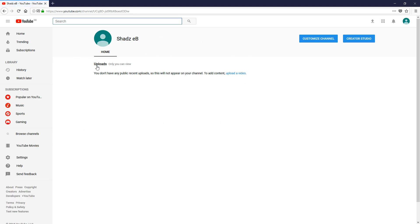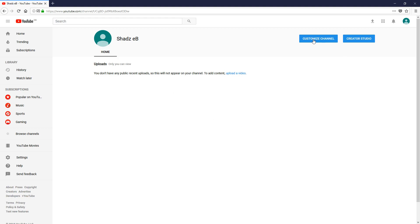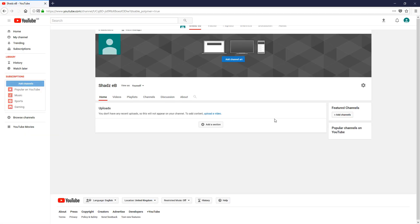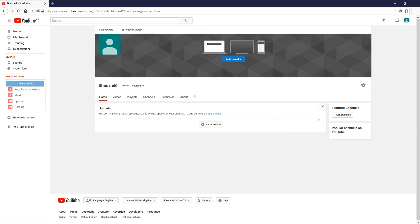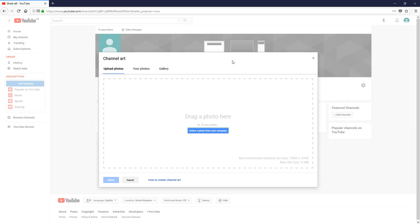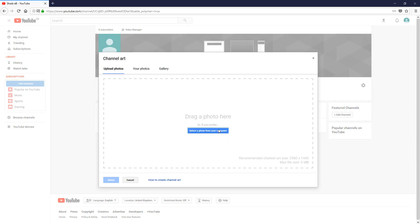It says here 'uploads only you can view.' You don't have any public recent uploads. What we can do is customize the channel. If we do that, we can add channel art, browse our computer, and things like that.